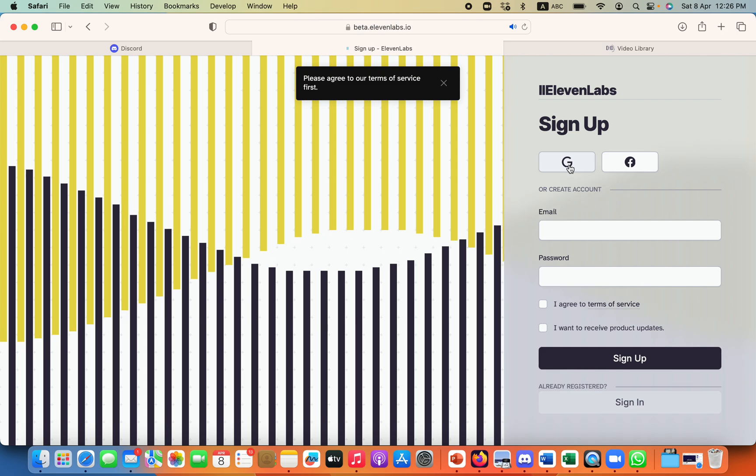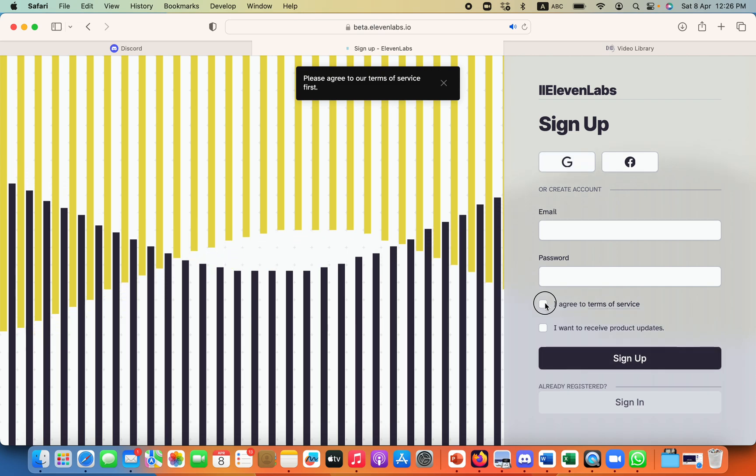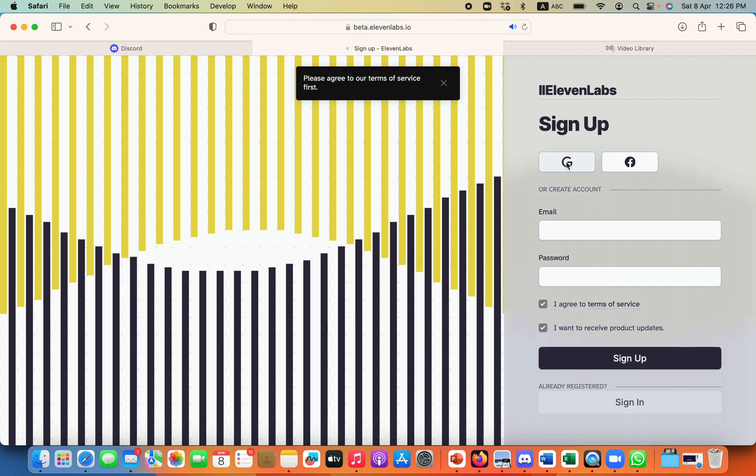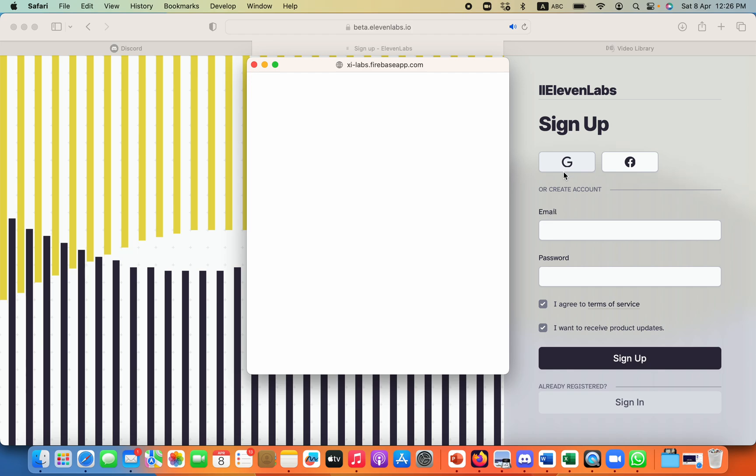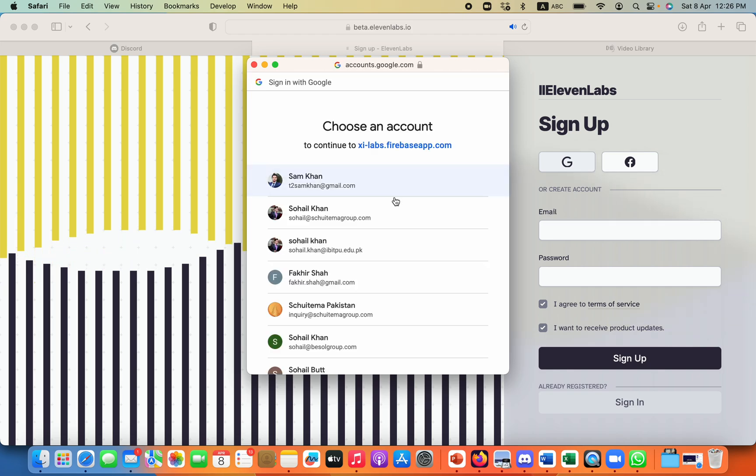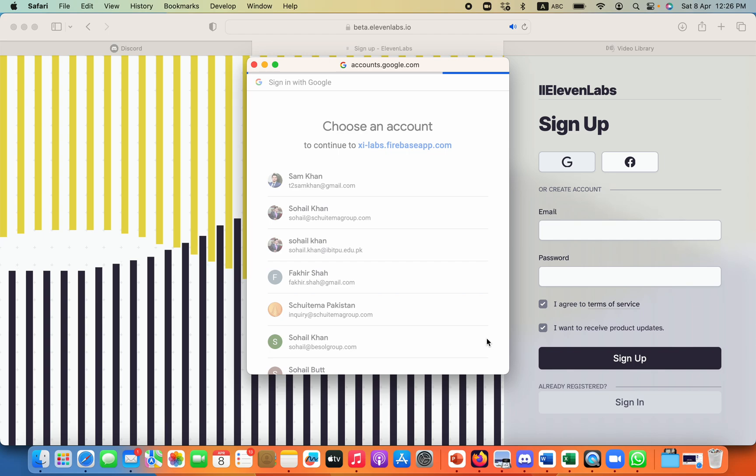I will use my Gmail. I need to agree to the terms and then I will click Gmail and I will use one of my Gmail accounts.